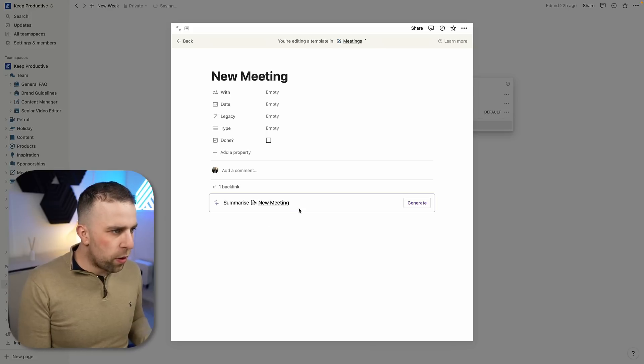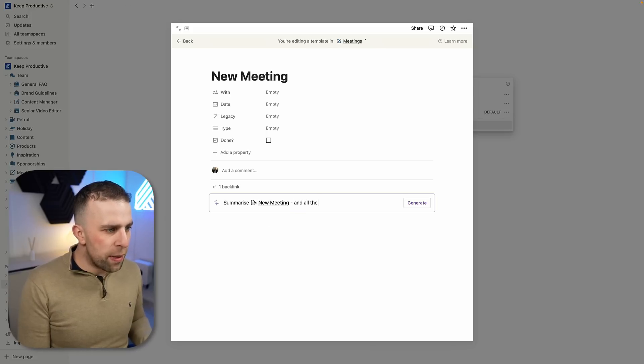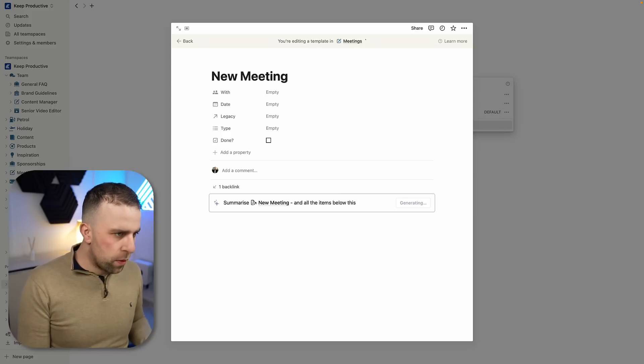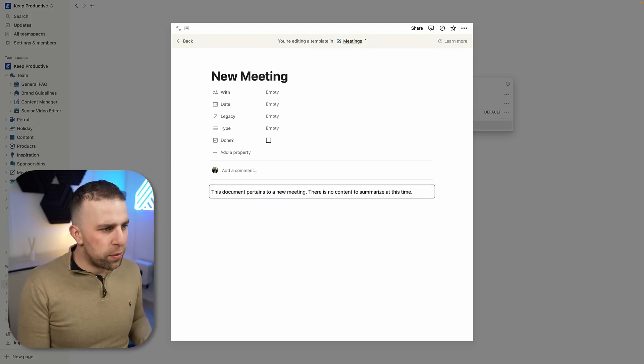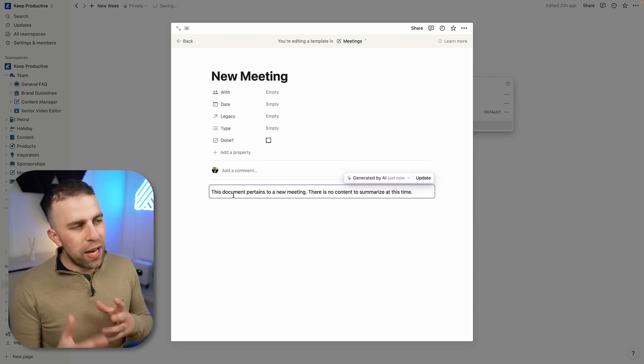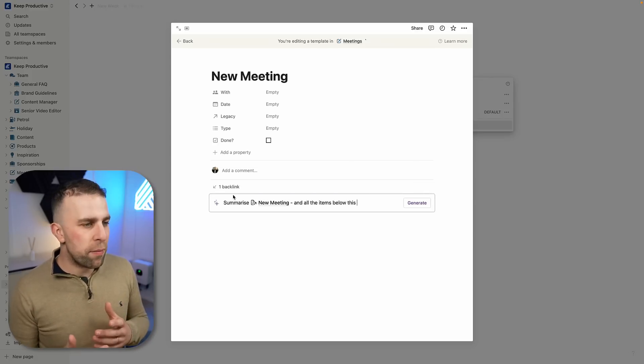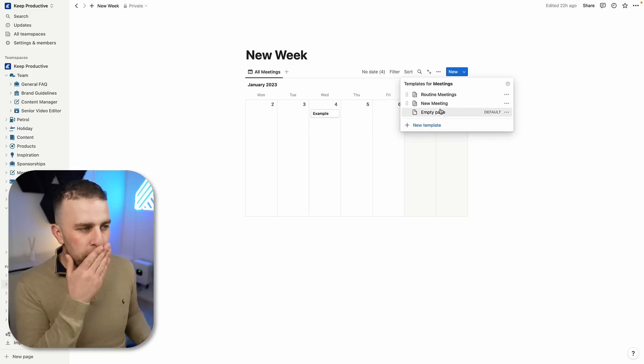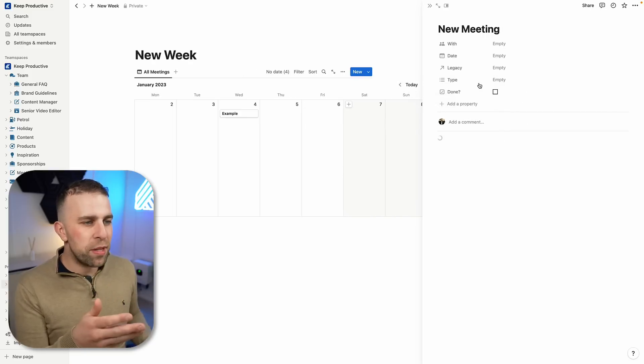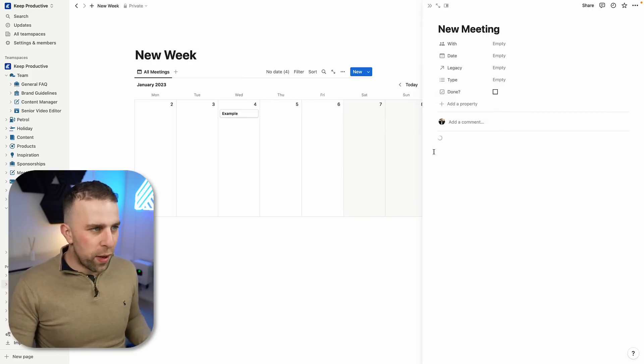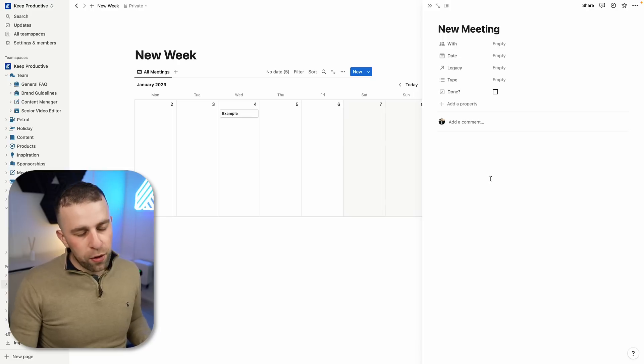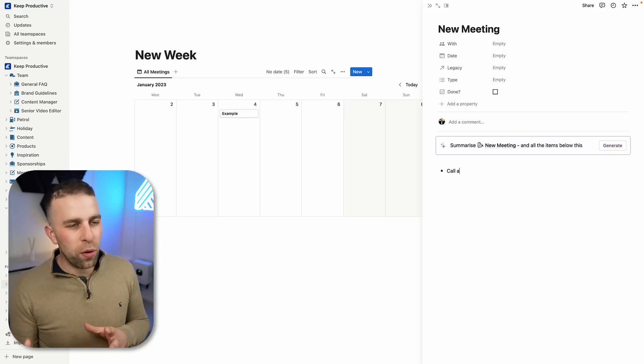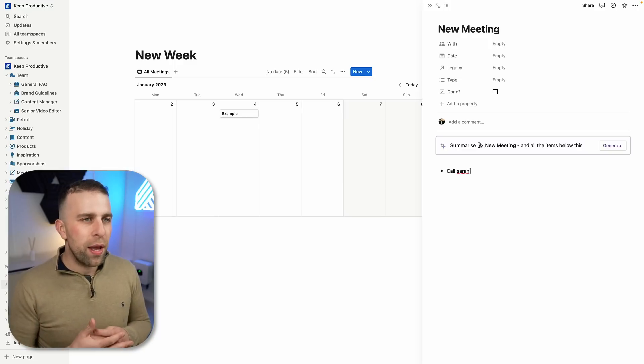Summarize new meeting and all the items below this. And then let's say you did have a meeting. As you can see, the document pertains to a new meeting. There's no content to summarize at this time. So let's say I went and created a new meeting and it created the preset for this with the content block.